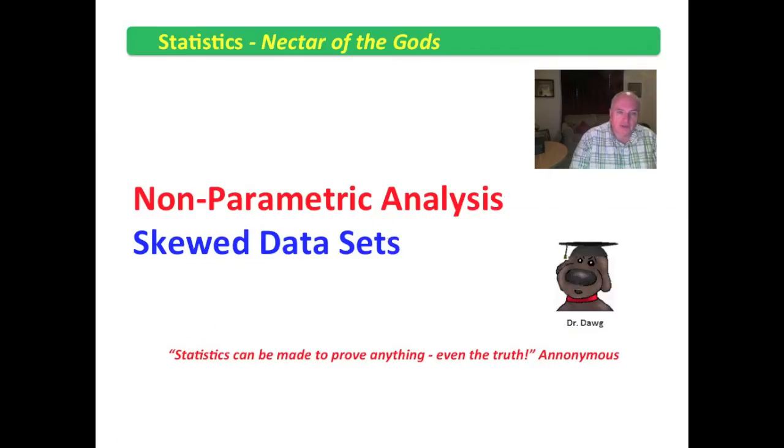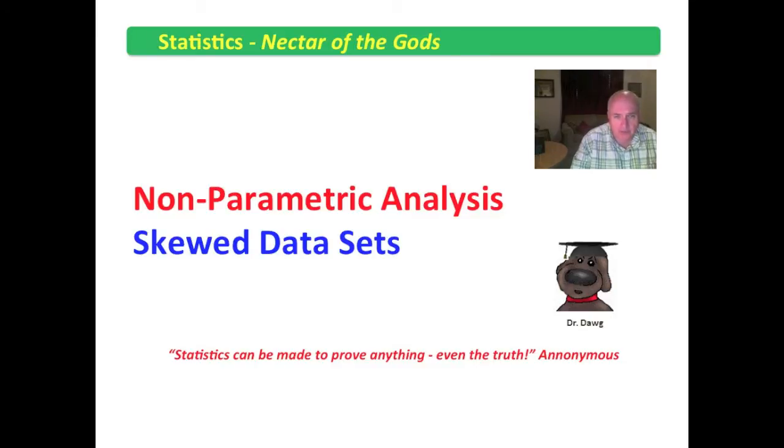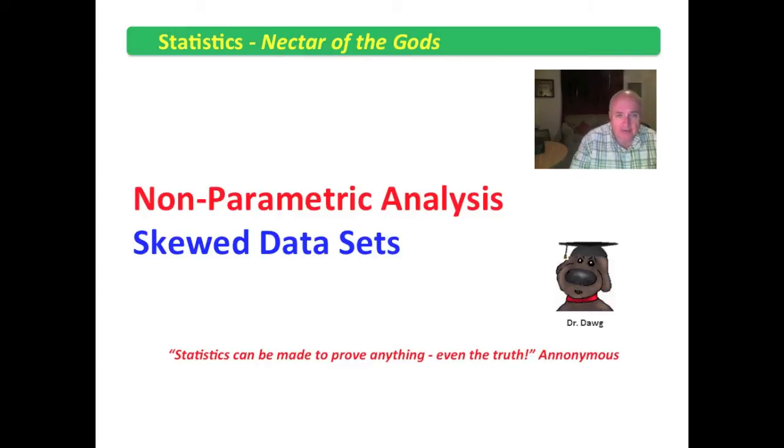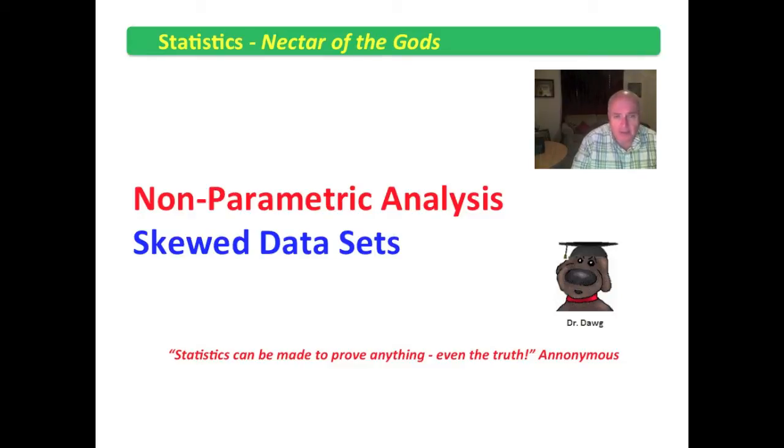Let's continue our journey through the wonderful topic of nonparametric analysis. In this video, I'm going to demonstrate a set of data that I have extracted. We will examine those data for skewness and spend time looking at the output from that SPSS readout.